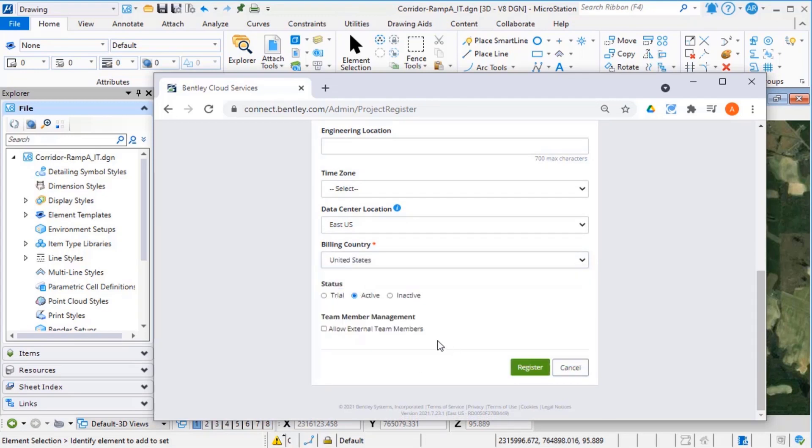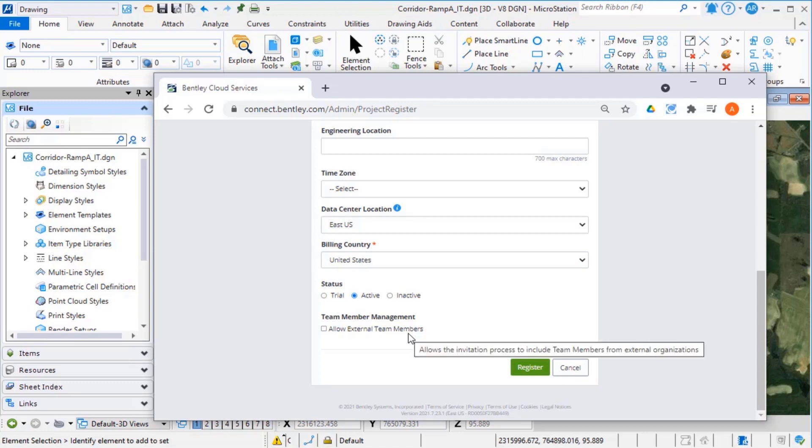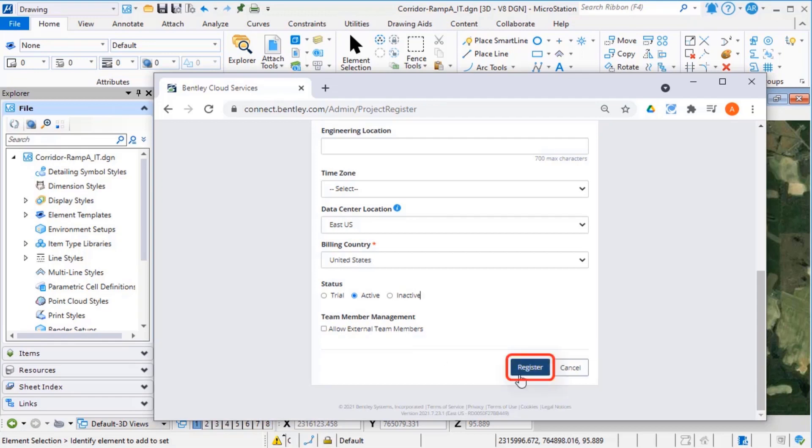You may also select Allow External Team Members if you would like team members outside your organization to be able to add files to the share and connect their model directly to the iTwin. However, you will be responsible for your licensing. Select Register.